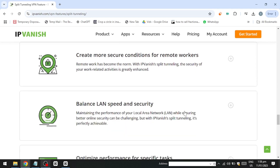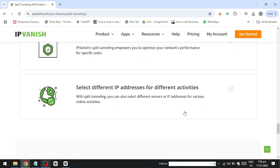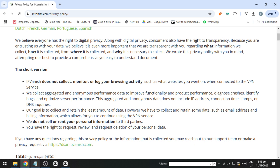However, it is worth noting that IPVanish operates under the jurisdiction of the United States, which some may view as less than ideal from a privacy perspective due to certain regulatory and legal frameworks. Despite this, IPVanish mitigates privacy concerns with its strict no-logs policy, which was independently audited in 2022 to verify that it does not log or store user activity. Together, these features make IPVanish a compelling choice for users seeking a balance between robust security and reliable privacy safeguards.